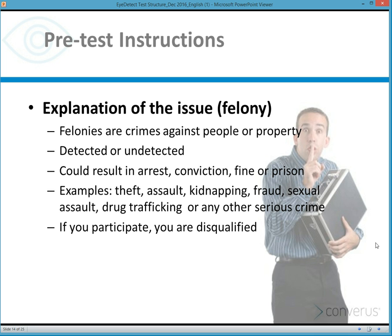To make it even more clear, examples are given. Each organization has different examples, but you could say: examples of these types of crimes include theft, assault, kidnapping, fraud, sexual assault, drug trafficking, and so on. And if you participate in any of these crimes, the examinee is told they'll be disqualified from the hiring process.